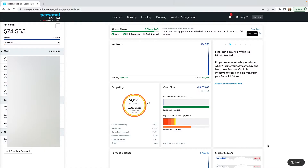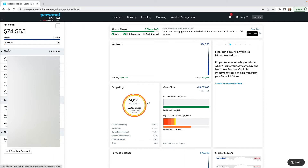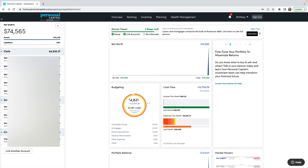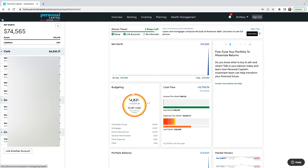Now that there are some accounts linked, let's take a look at the net worth section. Over here on the left-hand side it's going to show you net worth. With these accounts, I'm currently at $74,000. It has my cash and all of the bank accounts, investments with those accounts, and then credit right here. If you want to add more accounts you can click 'Link' here or click the plus sign.